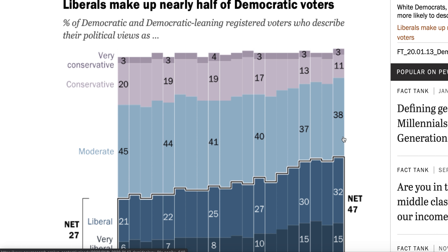On the liberal or progressive side, 47% in the net — 32% identify as liberal and 15% as very liberal. Take that 14% conservative block and the 38% moderate block and give them to Joe Biden. Unfortunately for Bernie Sanders, that 52% of the voting block was never going to vote for him.